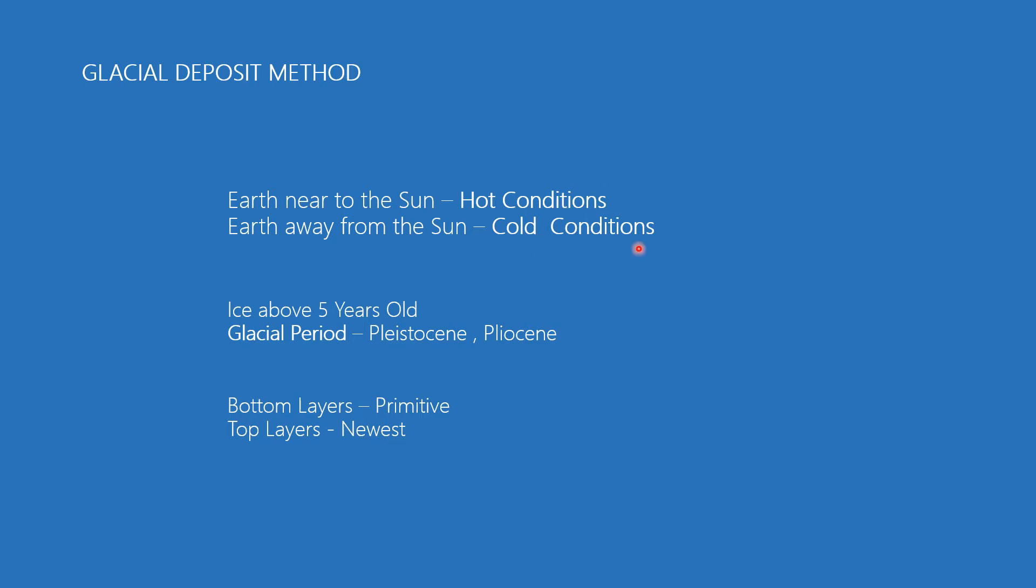When the earth was away from the Sun, cold weather prevailed and caused the globe to freeze. The water in the oceans, rivers, lakes and other reservoirs was converted to ice sheets.